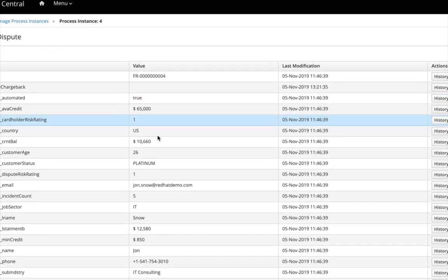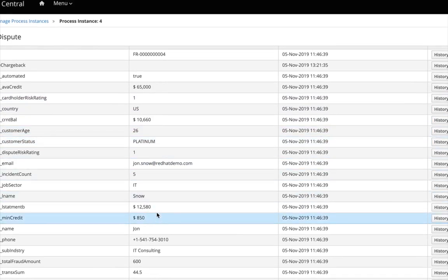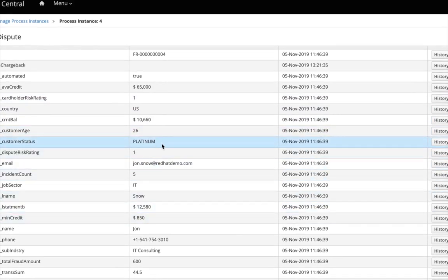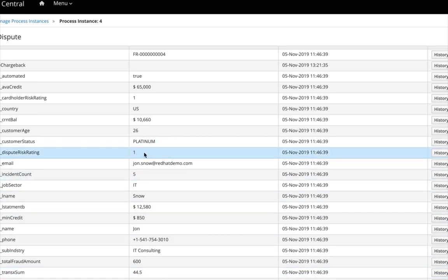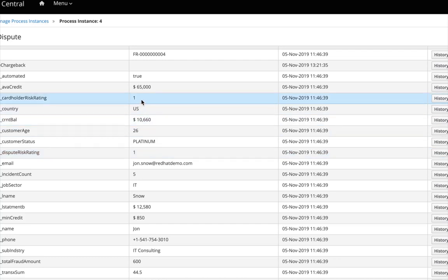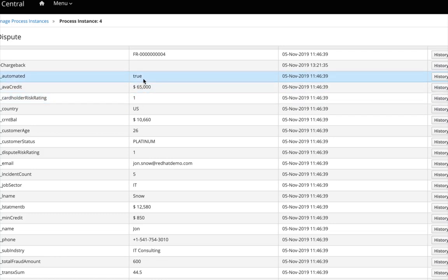We can see more information about the specific case — for instance, the customer status, which in this case was platinum, the transaction amount, and some other indicators. The dispute risk evaluation has evaluated to a value of 1, and the same was for the customer risk. These are values being evaluated by the DMN models. Finally, because of this risk evaluation, the final decision by the DMN model was to process this transaction automatically.